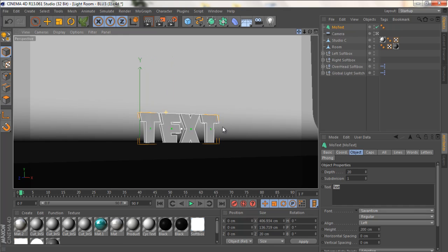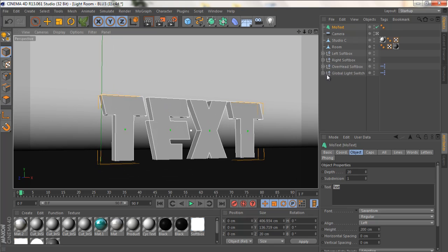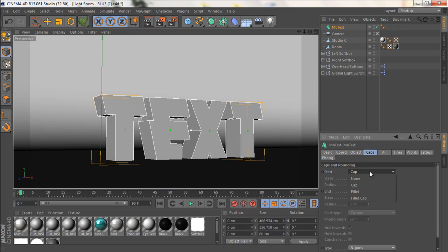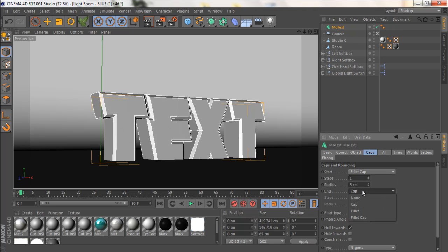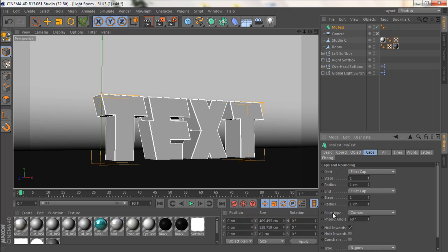Let's zoom in and make the text size to 60. Looks bold and cool. Let's change the start cap to fill cap, as well as the end cap — fill cap. Let's change the radius to 1 and the steps will also be 1 for both start and end.